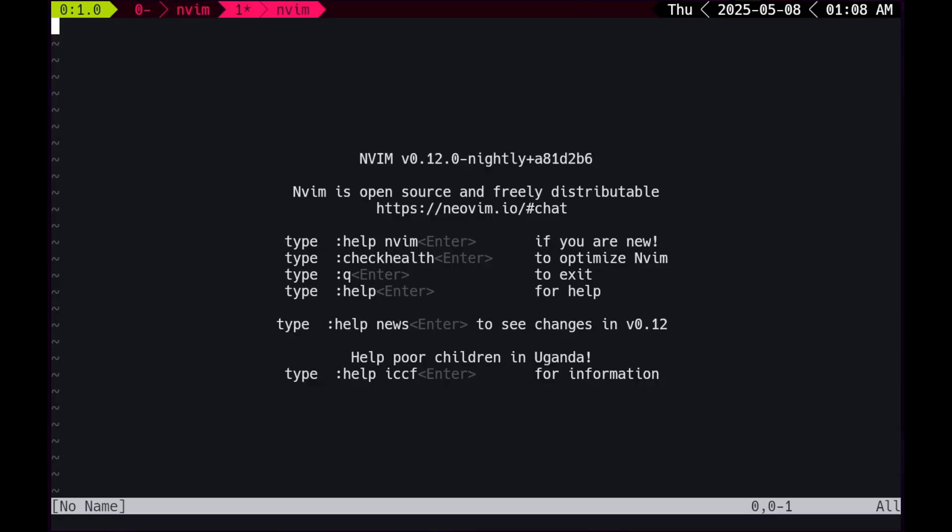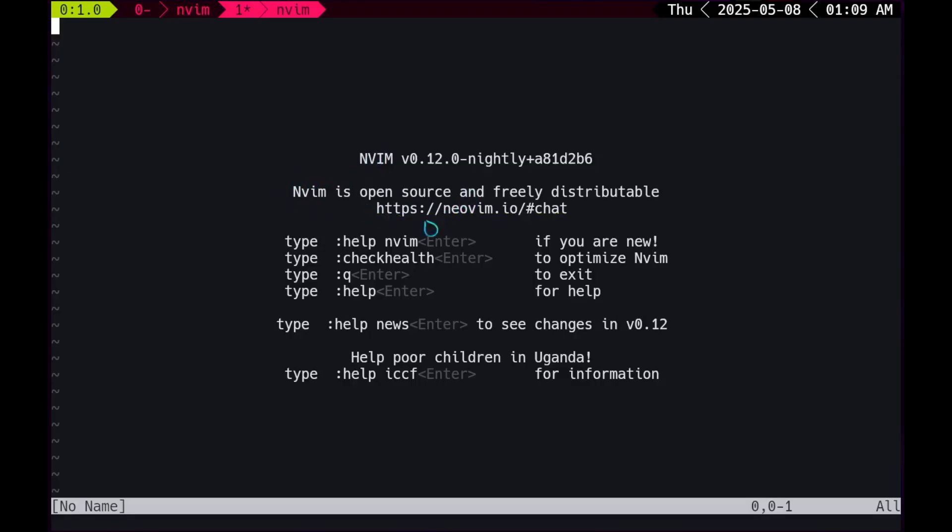Nvim, version blah blah blah. Nvim is an open source and freely distributable. HTTPS nvim chat. So this looks like a chatting room for Neovim. Type help colon help nvim enter if you are new. Nice! Type colon check help to optimize nvim. Seems pretty based.